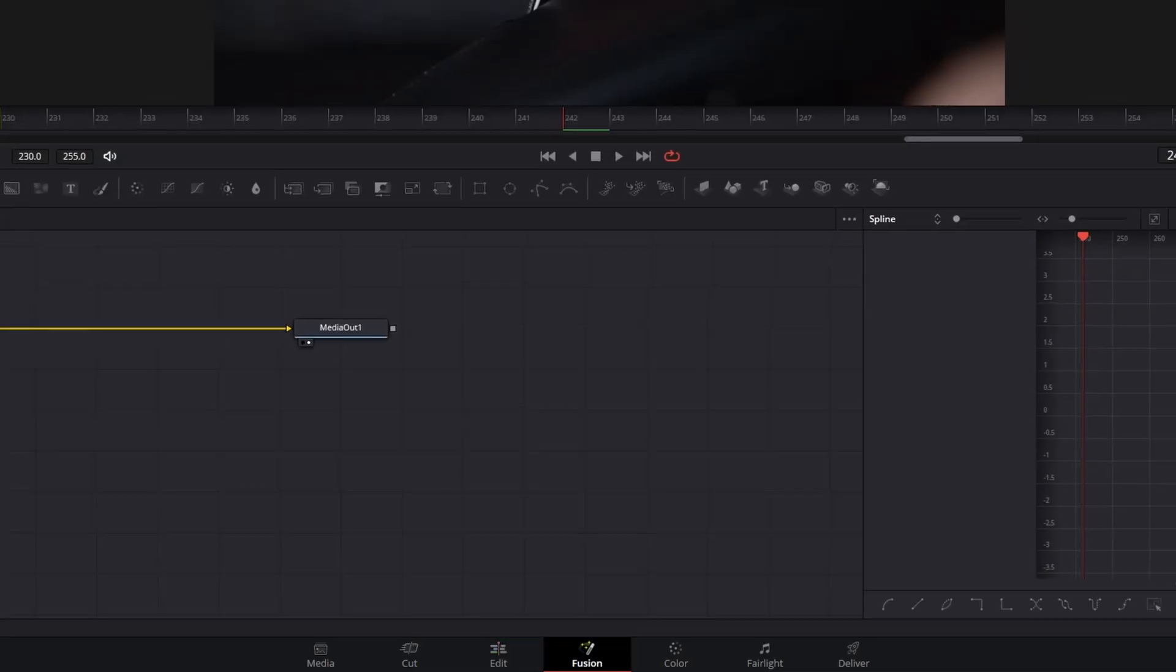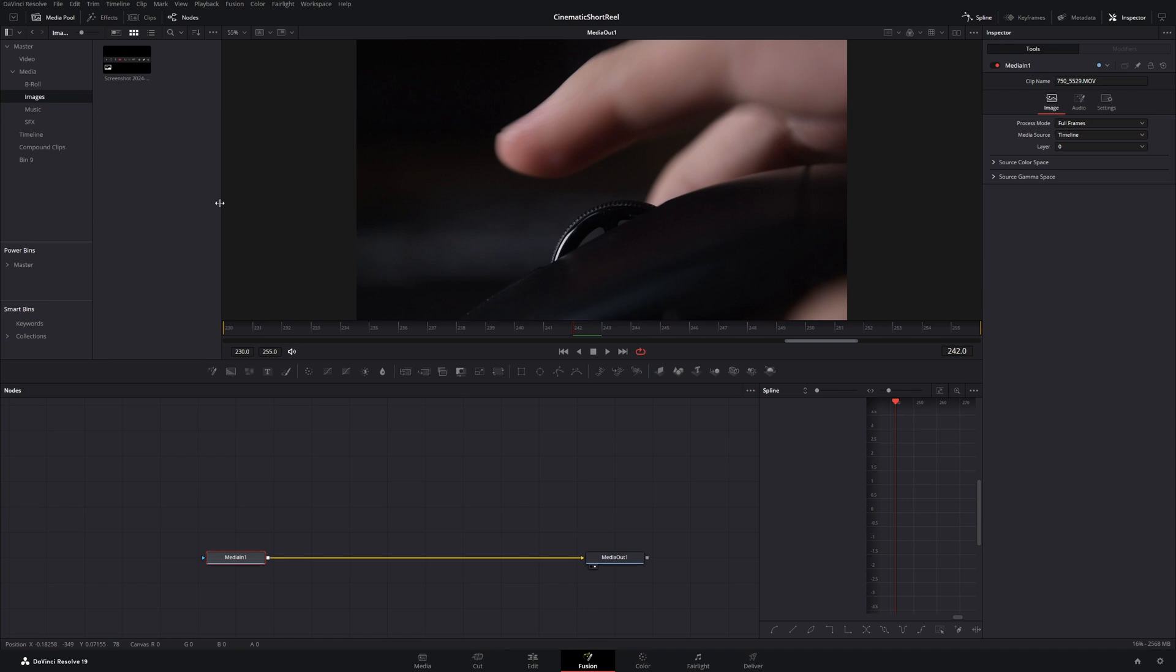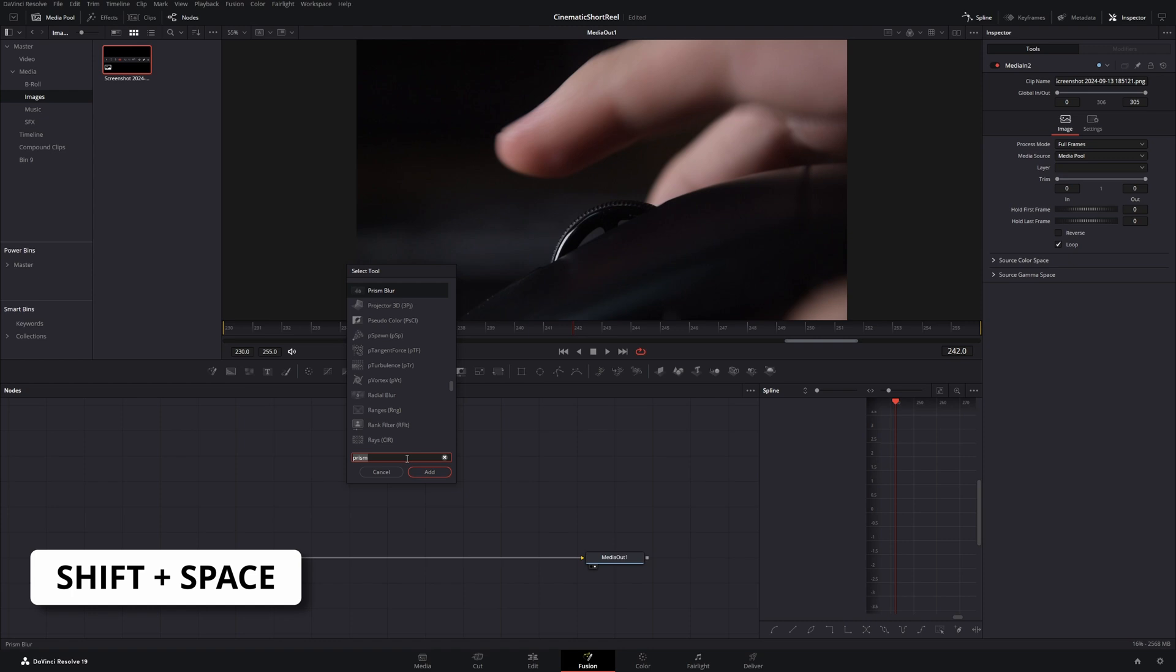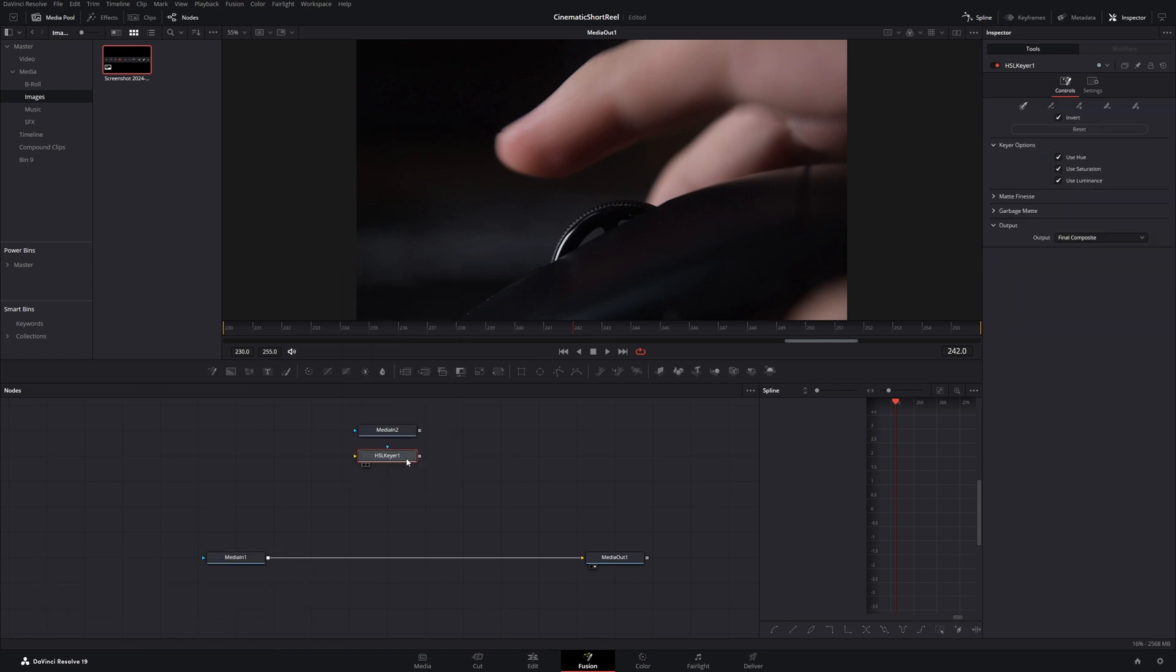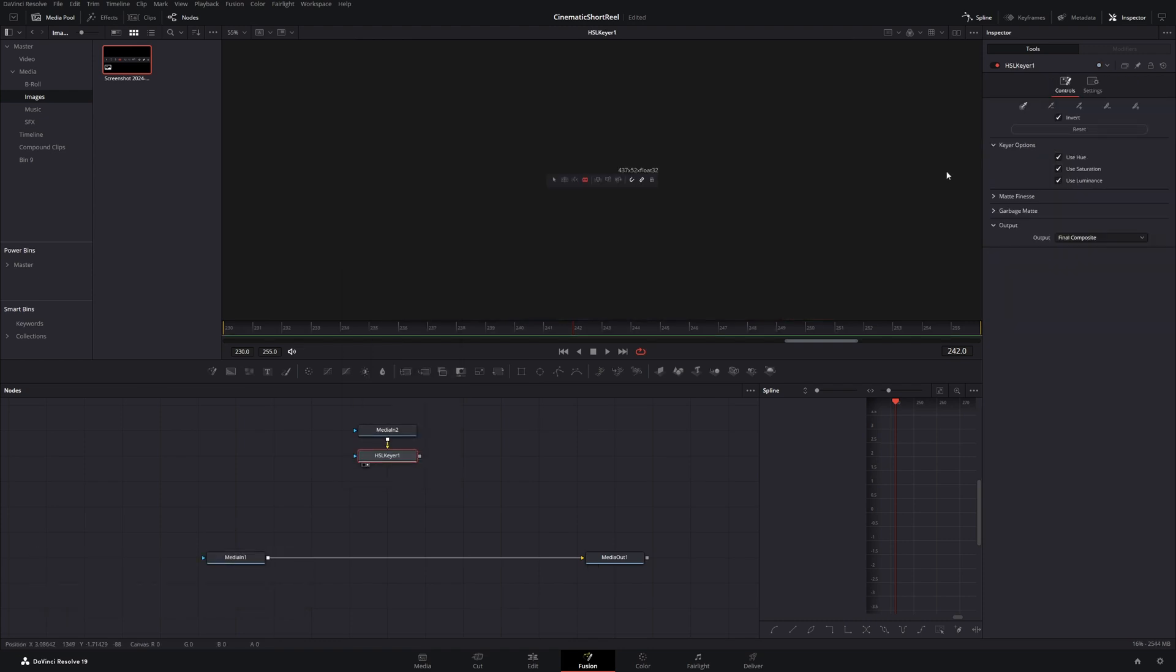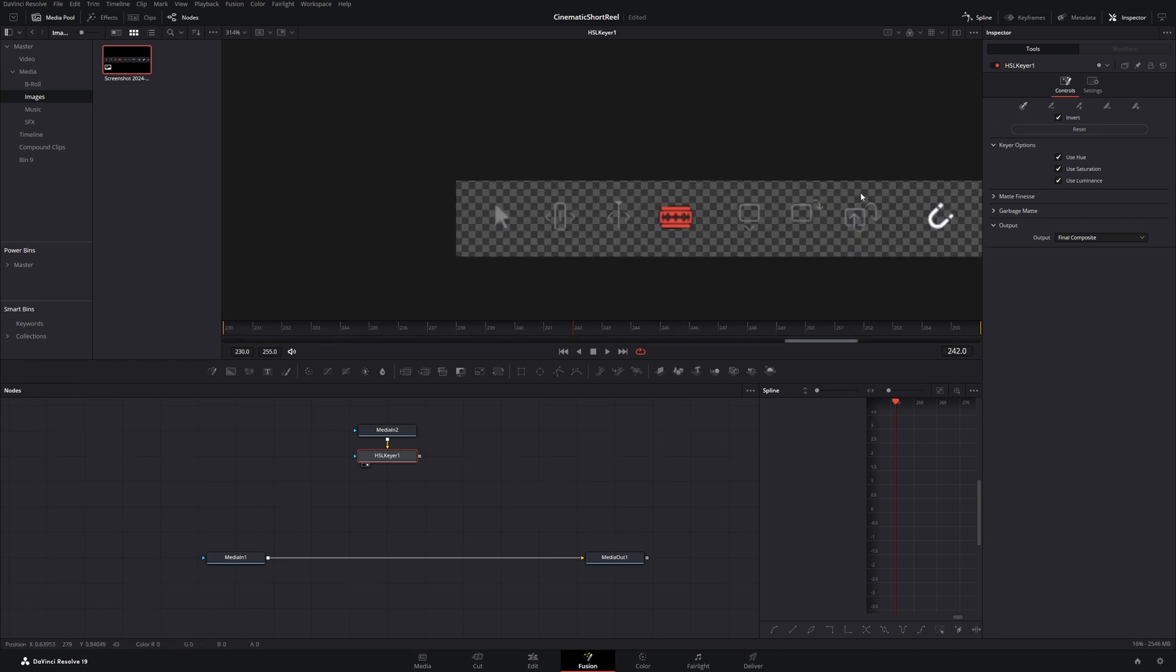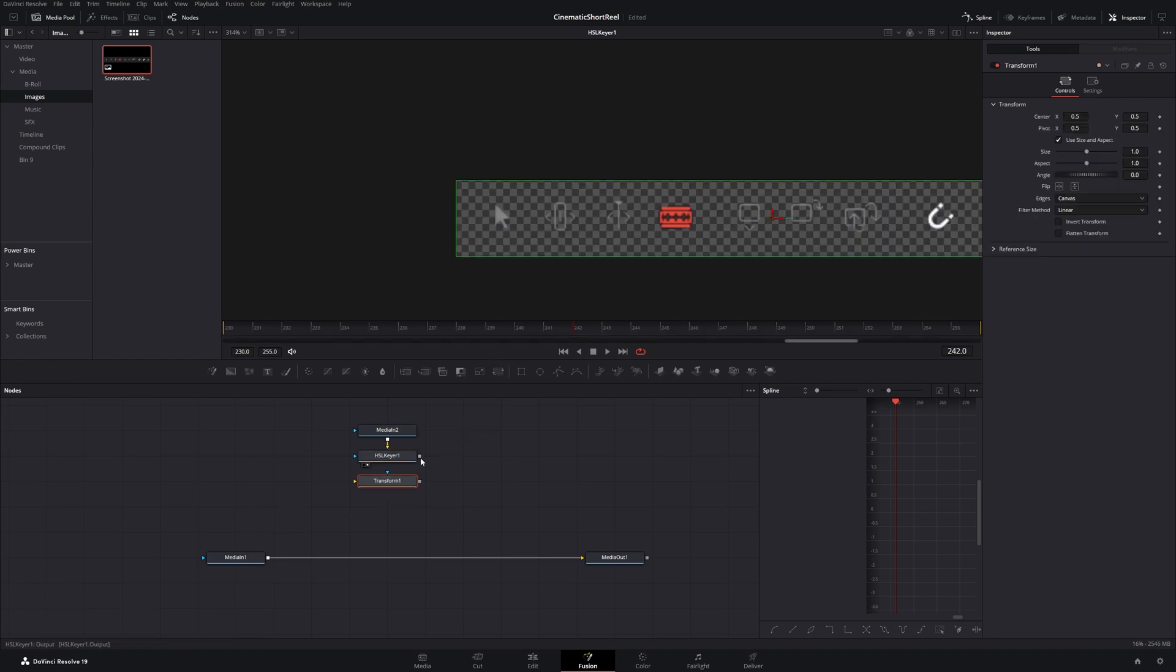Now I open our clip in the Fusion page and add the screenshot from the media pool. Add a HSL keyer and use it to remove the background of our icons screenshot. Then add a transform node and connect them to a multi-match node.